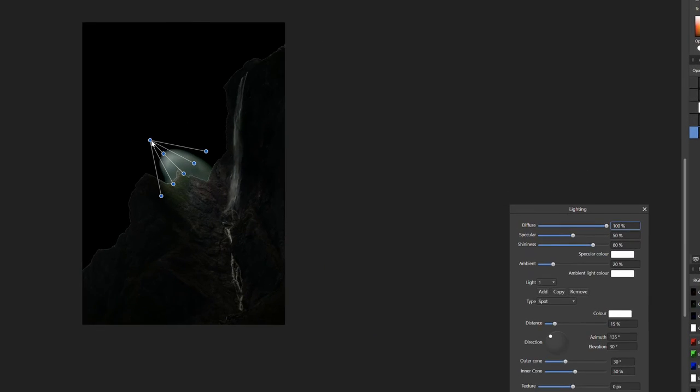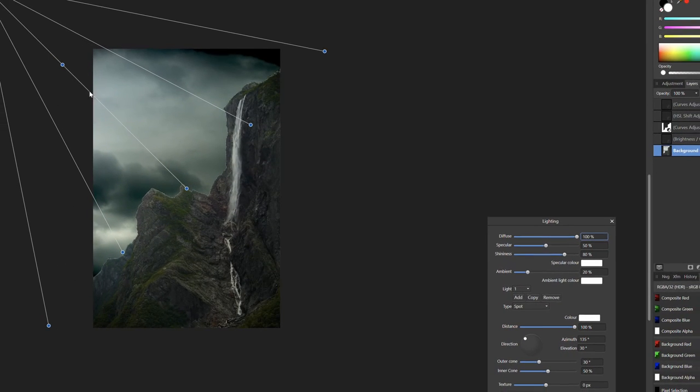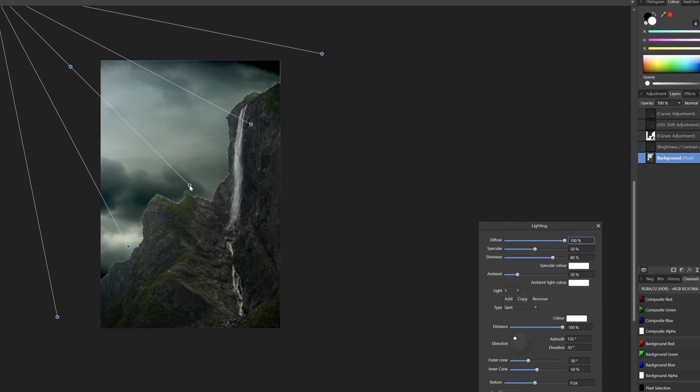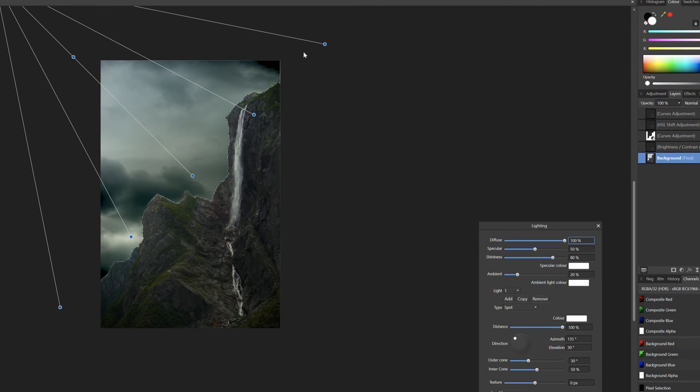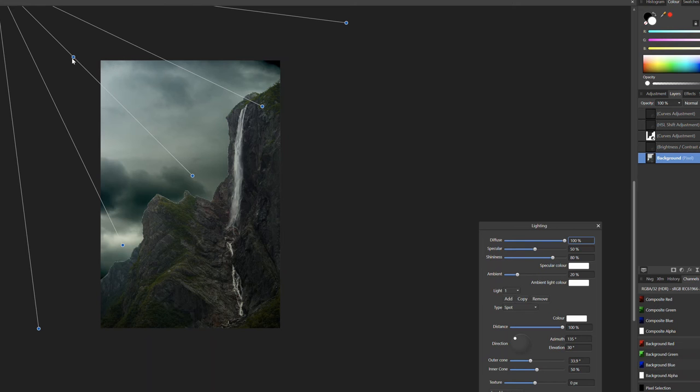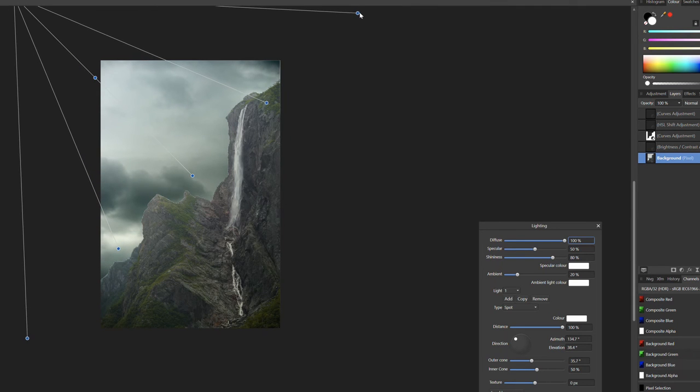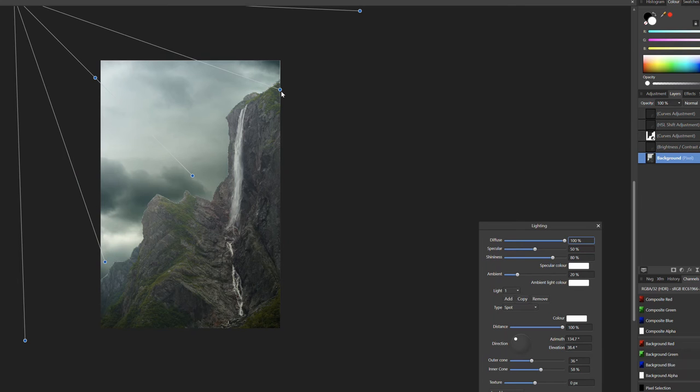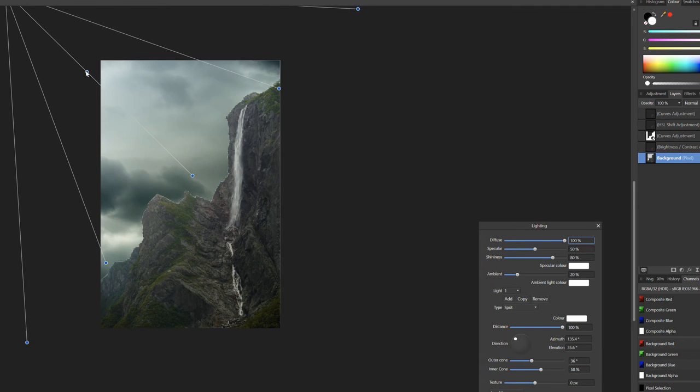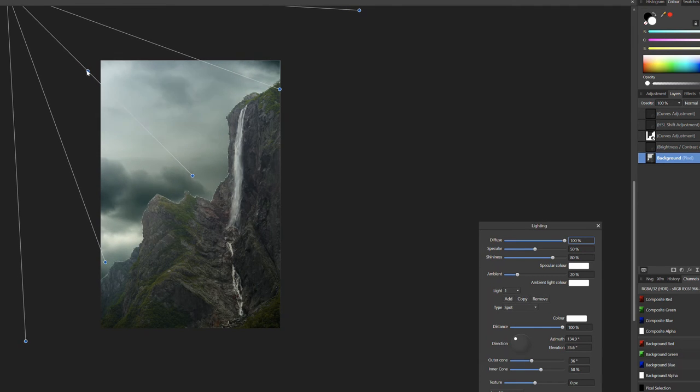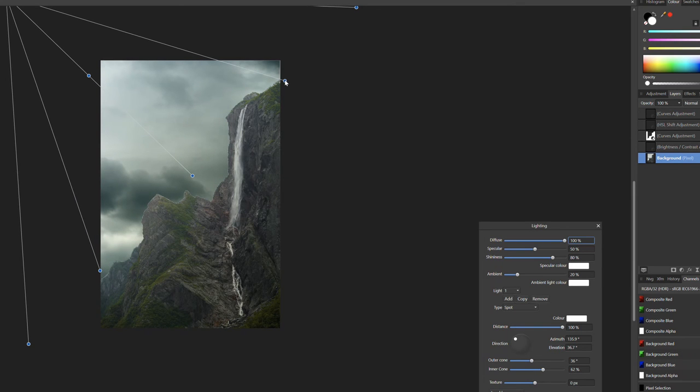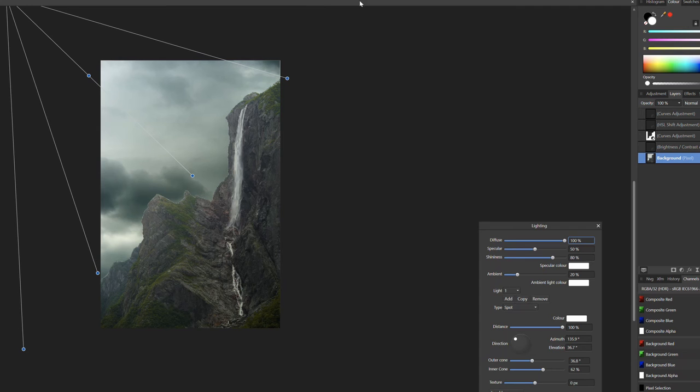And you can actually select the position of the light source, the intensity, and we can just adjust the width position of those cones. There we go. Okay.